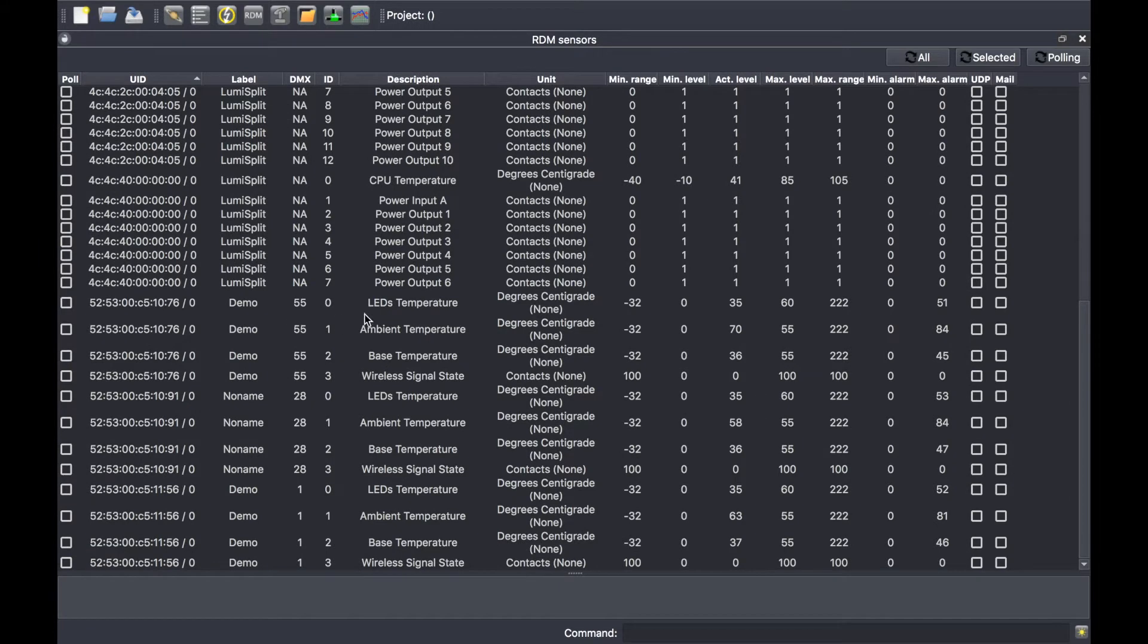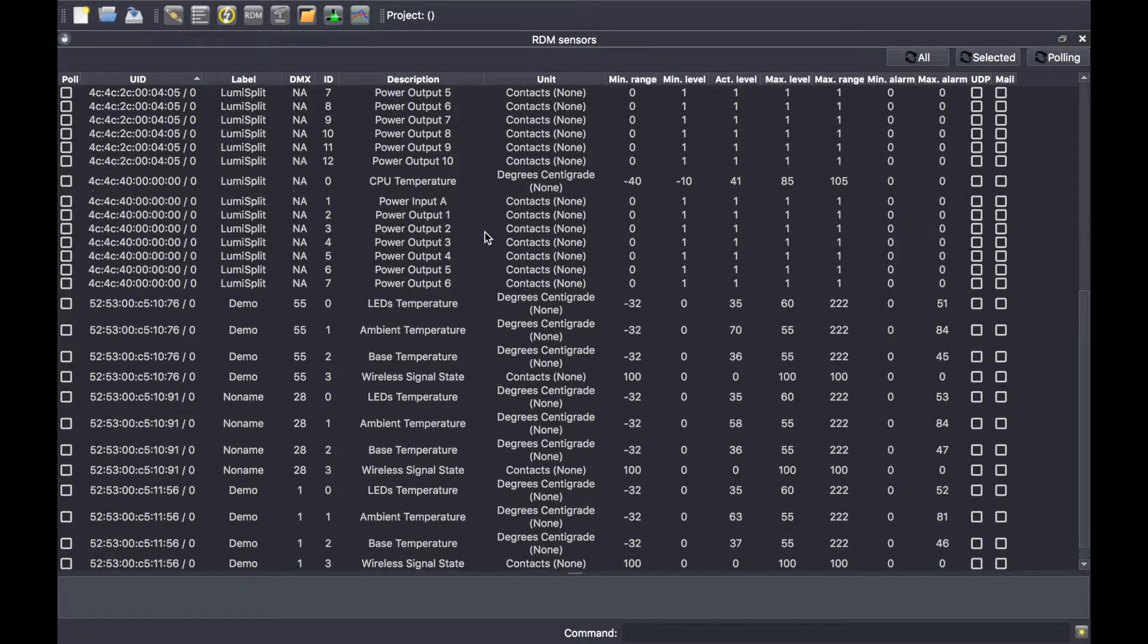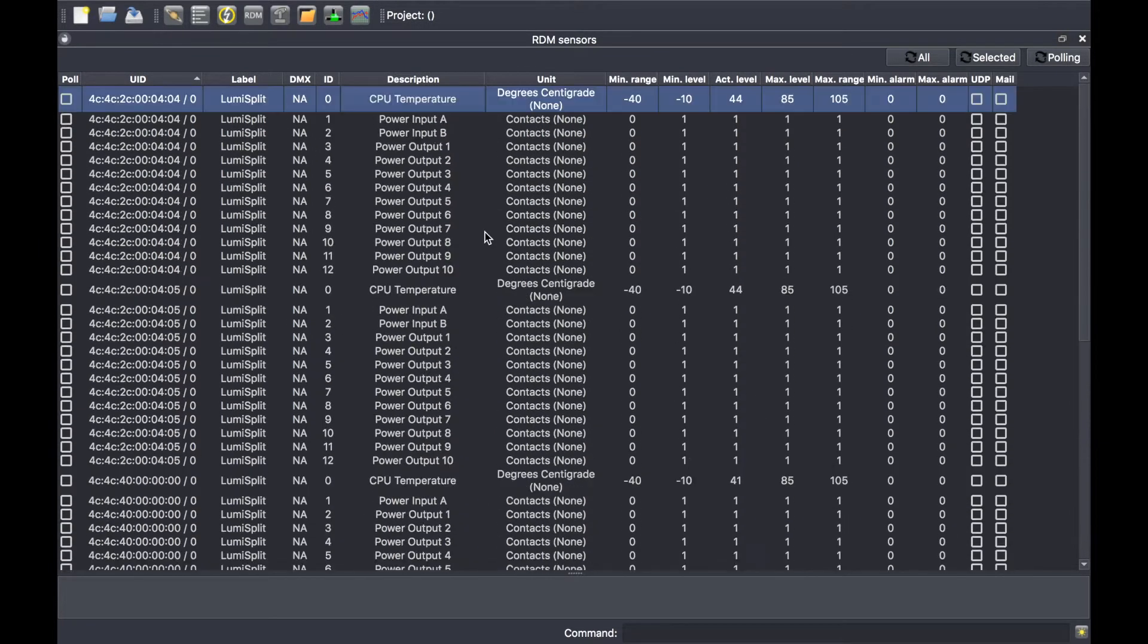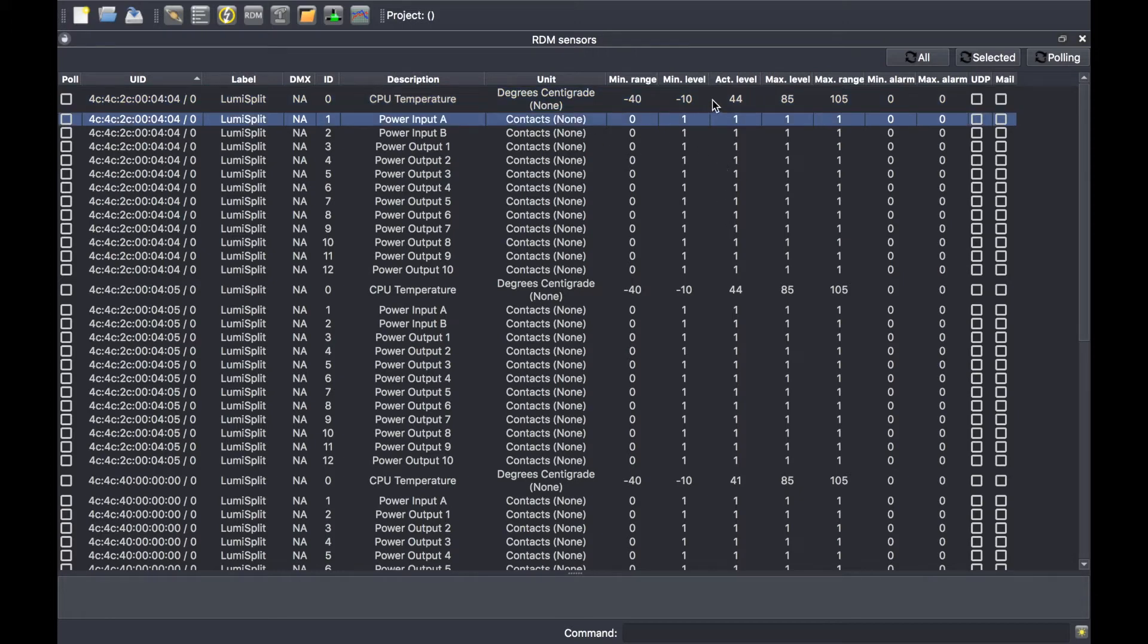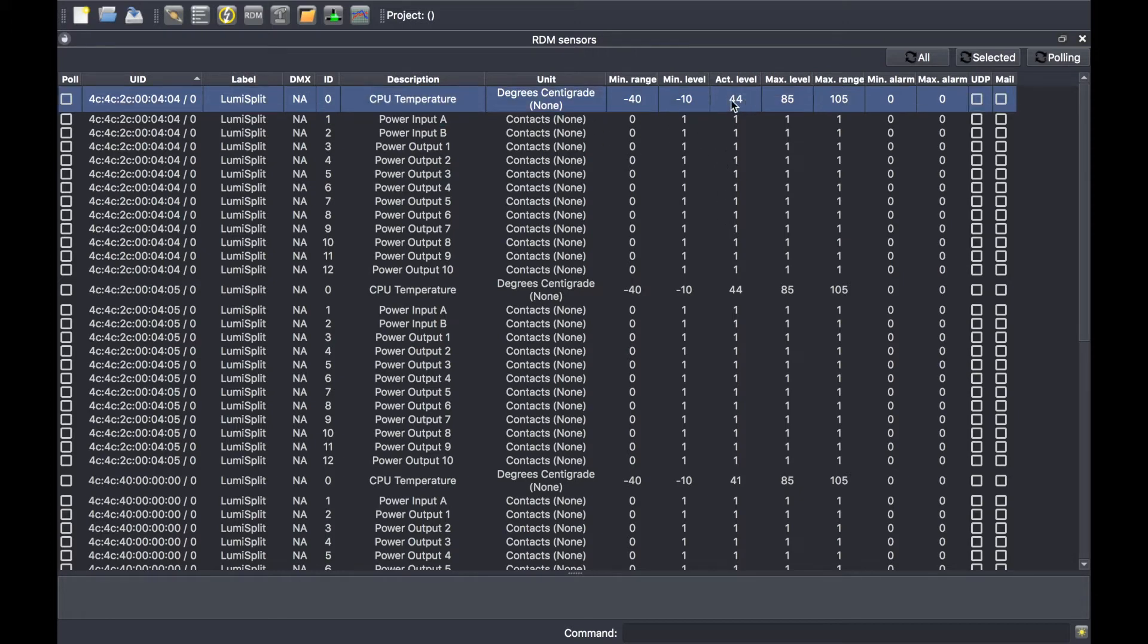You can get access to all the information such as the minimum range and the minimum level the device can support, the actual level. Currently the LumiSplit is at 44 degrees and the maximum level it supports. The good thing about it is that you can set a maximum alarm value.